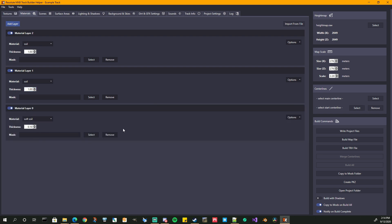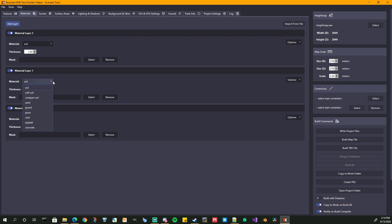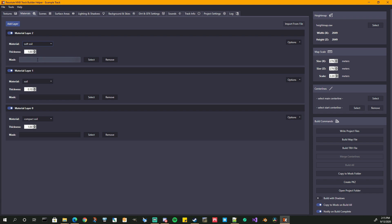Add another layer. Layer zero was actually compact soil — and I added to the wrong one. Layer one is soil at 0.1 thickness. Soft soil was layer three, also at 0.1. So again, you just keep building up — add as many layers as you want. If you want to move layers, go ahead and do that. We can move it to the bottom.